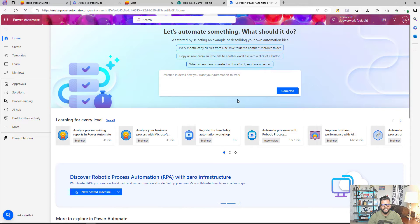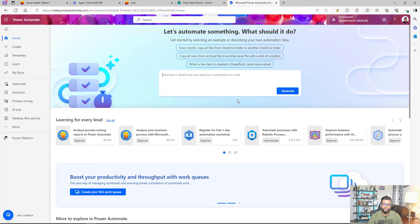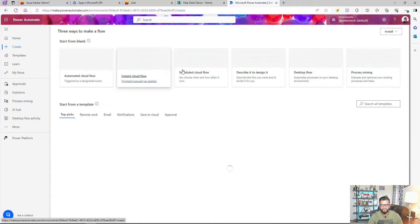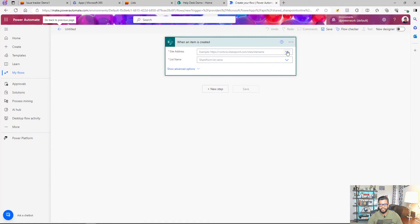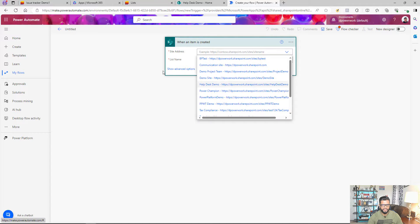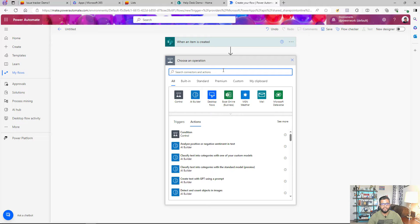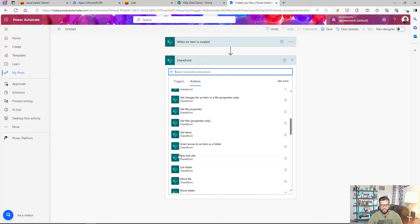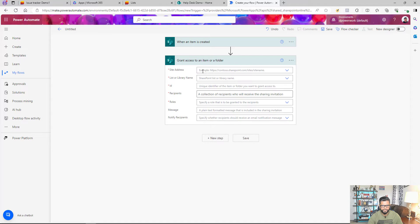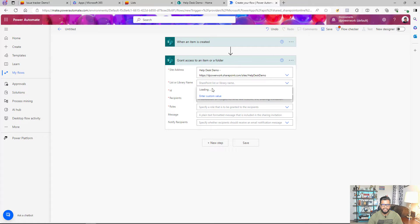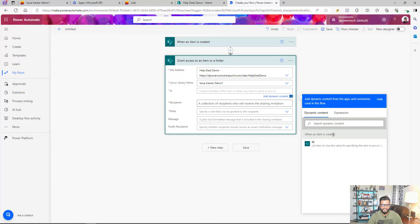I'm going to log into Power Automate and create a flow triggered when an item is created in the list. Whenever an item is created, the flow will grant permission to the user who submitted the request so they can access their specific item. I create a new automated flow using the 'When an item is created' trigger, select my site address — Help Text Demo — and the list name — Issue Tracker Demo. Then I add a SharePoint action: 'Grant access to an item or folder'. I select the site address, list name, and set the item ID to the ID from the trigger.